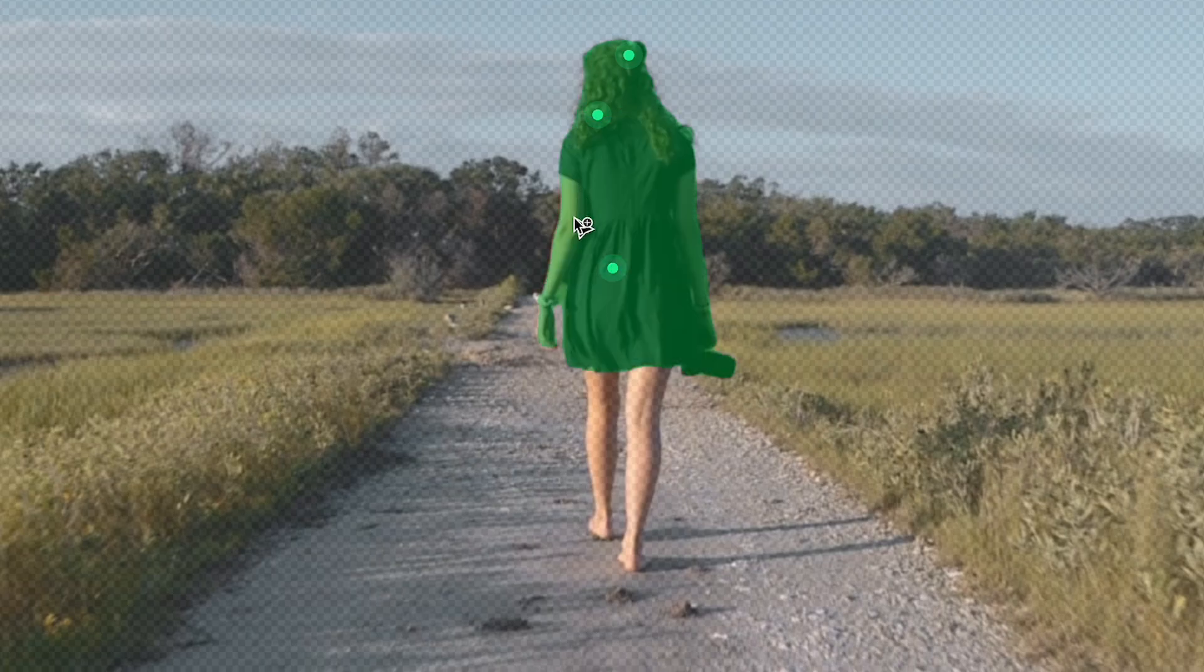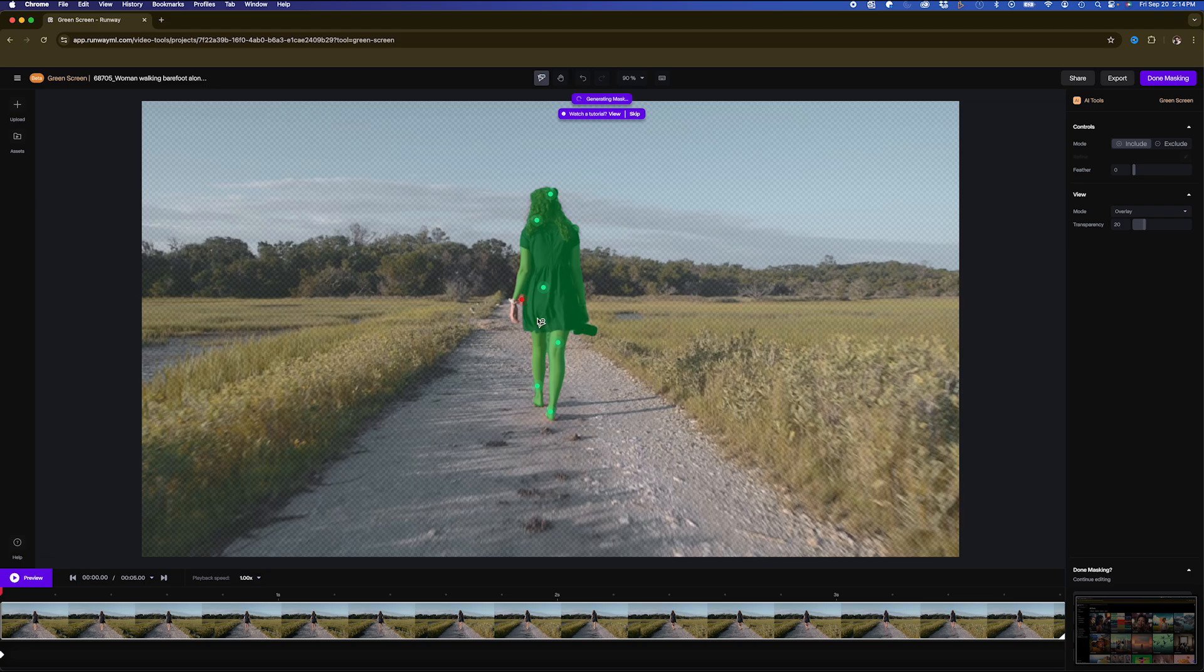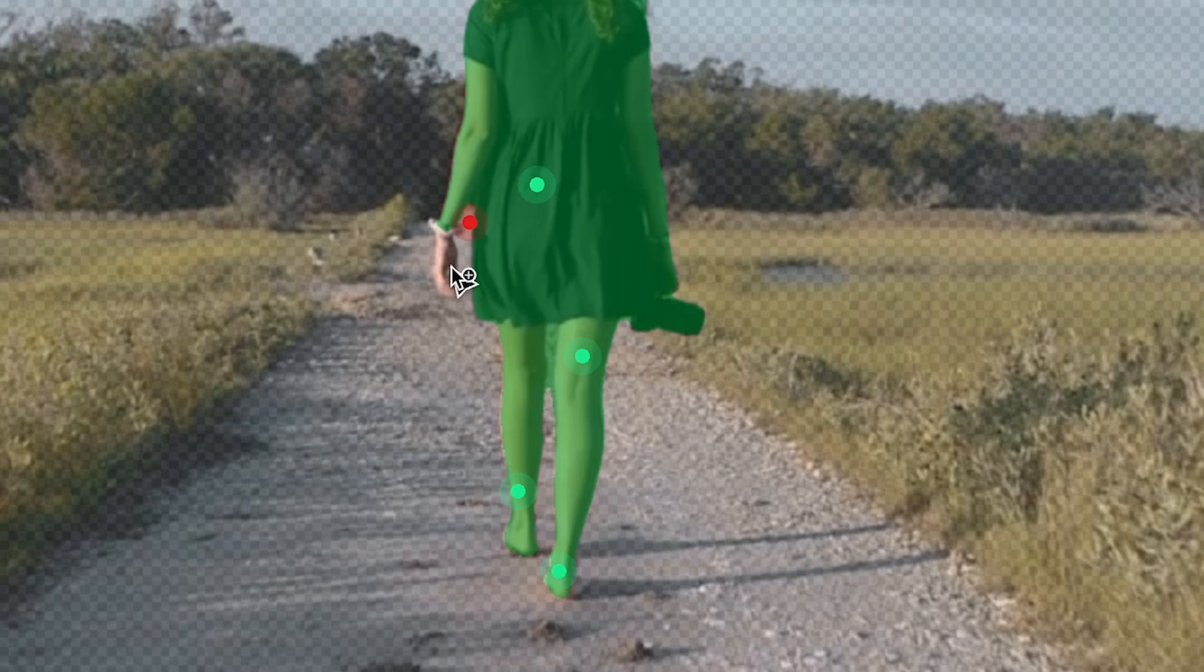And a lot like the new Meta SAM 2 model, basically I just have to select my subject here. If I'm missing part of her hand here, I could just click the Include mode and just click on her hand.